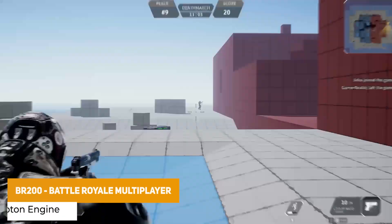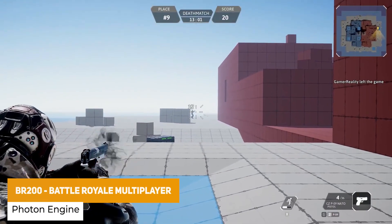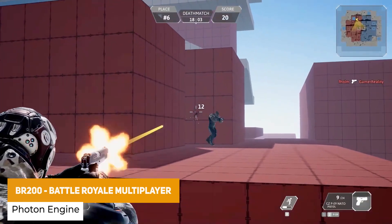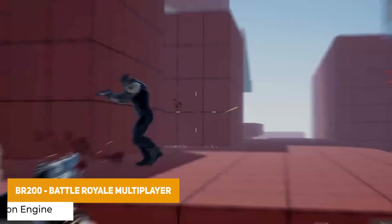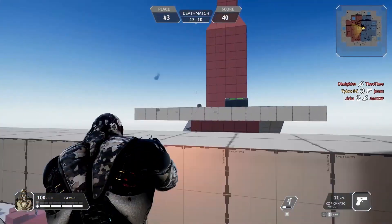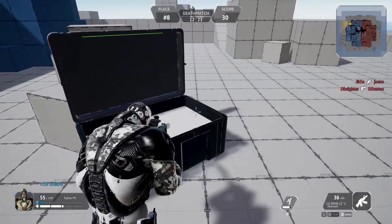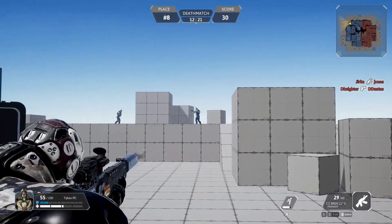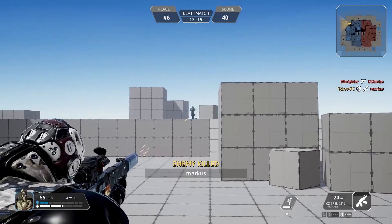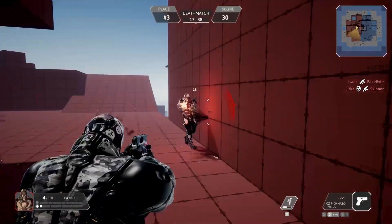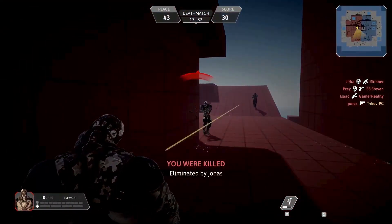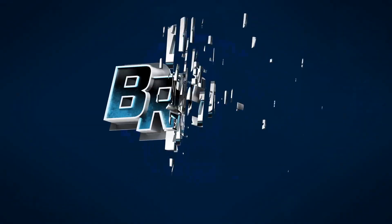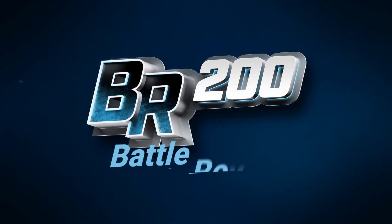The next one is the BR200 Battle Royale Multiplayer with Photon Fusion and this is a triple A style battle royale example which includes fully networked animations, weapon system projectiles, jet packs, recoil, loot chests, grenades, shrinking circles. It's just a robust example to show you how to create clean code and integrate this to a multiplayer scenario.